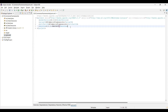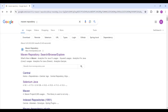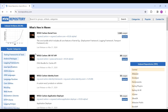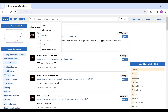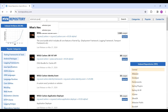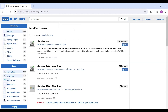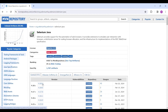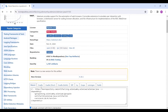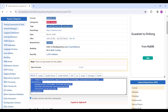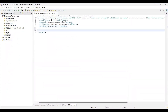I'll go to the Maven repository website and search for 'selenium-java'. This is the Selenium Java dependency. I'm not going to take the latest version; I'll take version 4.18.0. Now copy these dependencies.